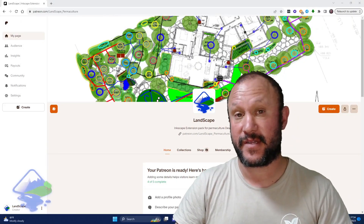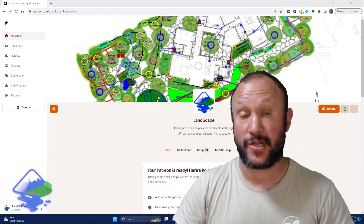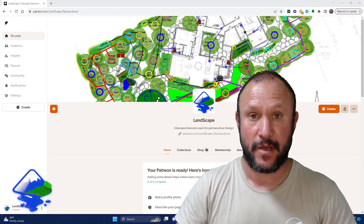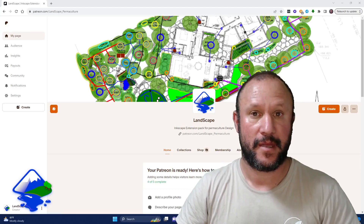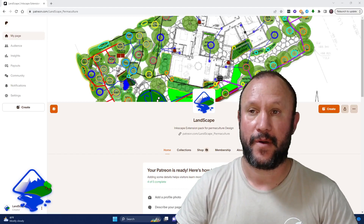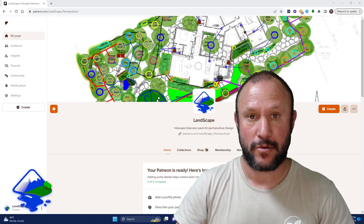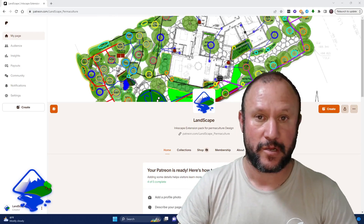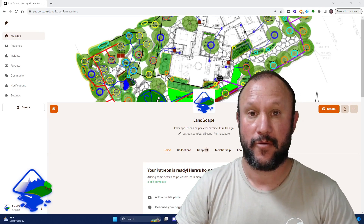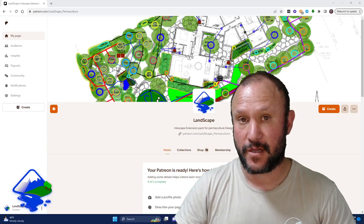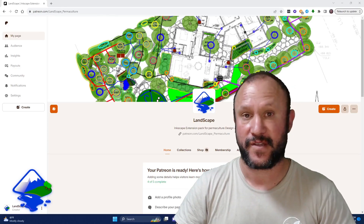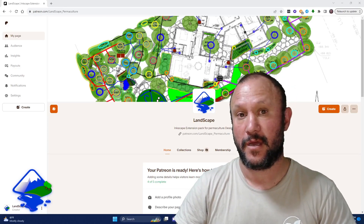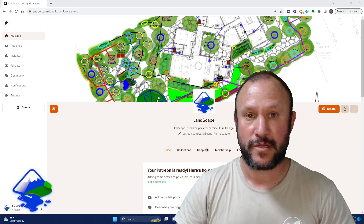Hi, my name is Asaf, and I'm a permaculture designer for the last 20 years, and also a permaculture tutor or instructor. I ran some physical courses and also ran or facilitated an online course.